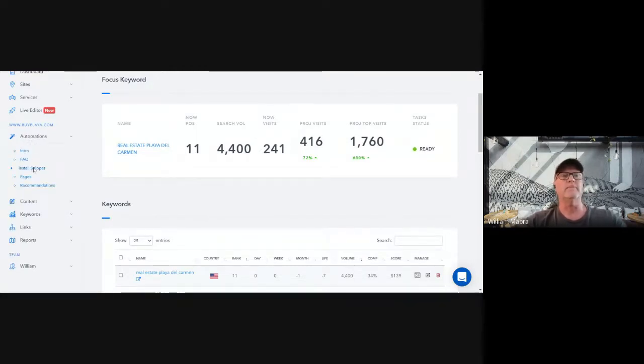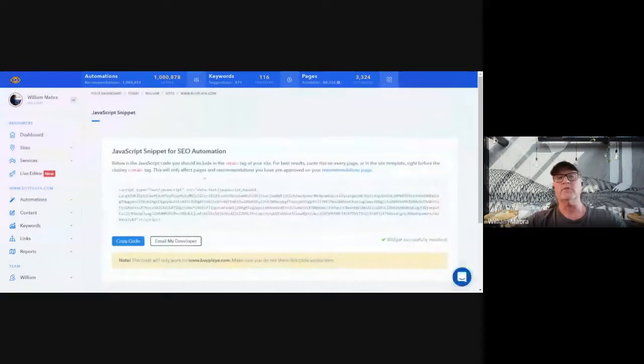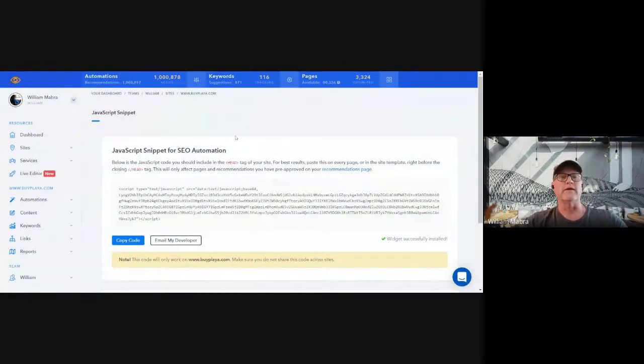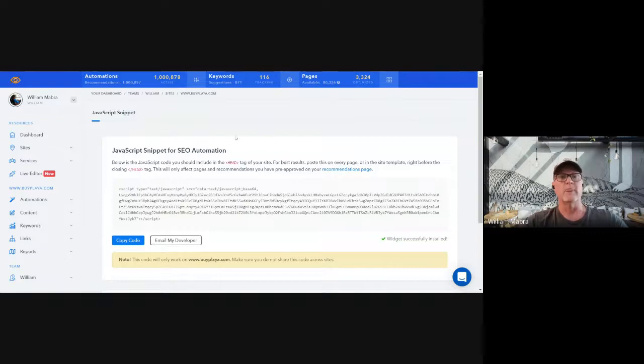This is the part we can automate, and this is probably the most compelling thing I'm going to show you today — because we're the only company in the world that has this right now.